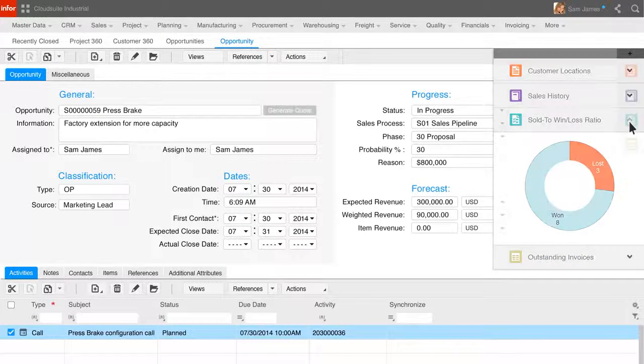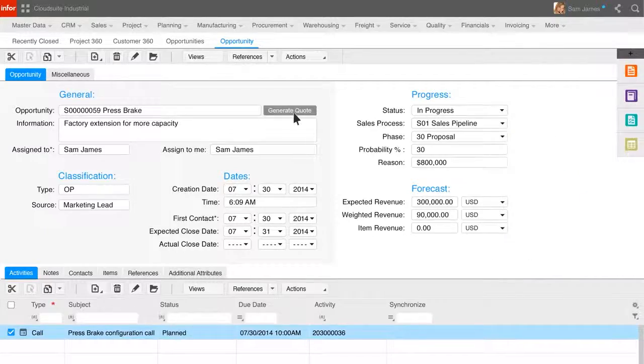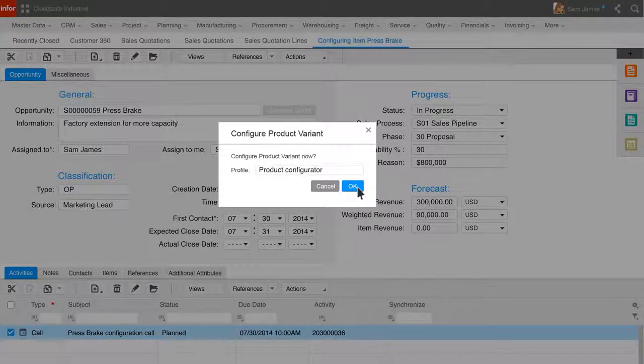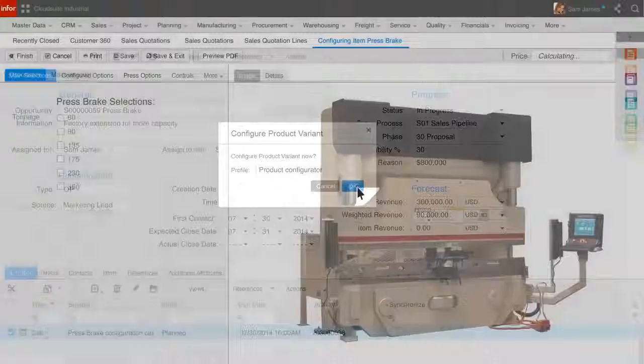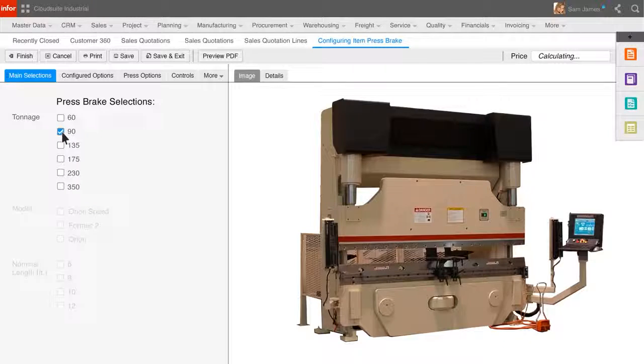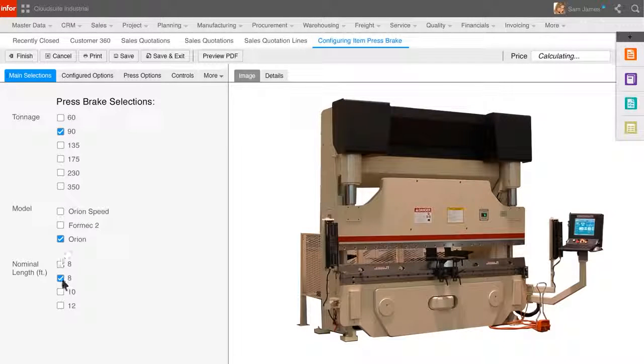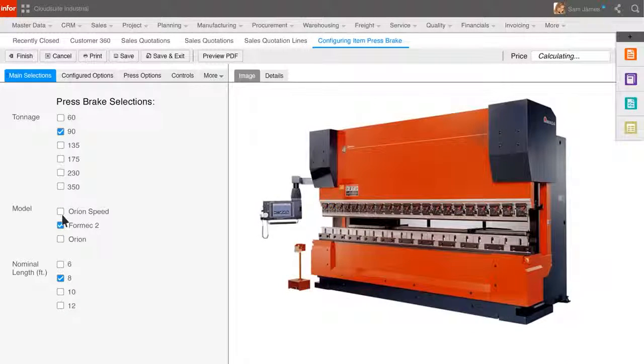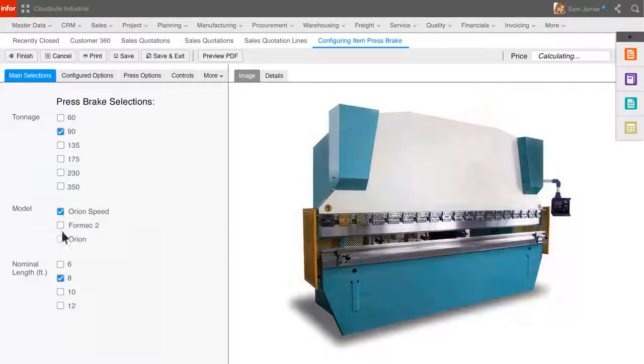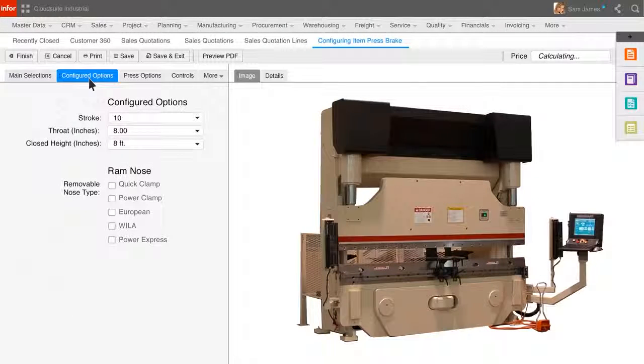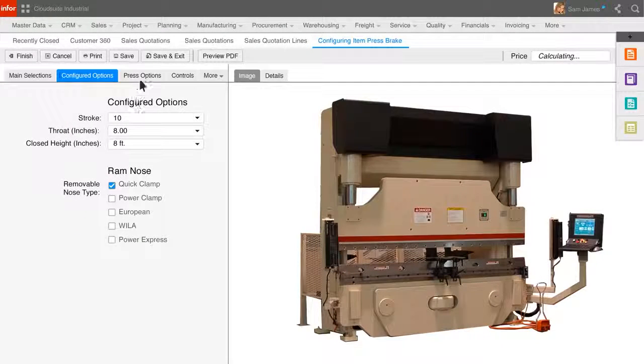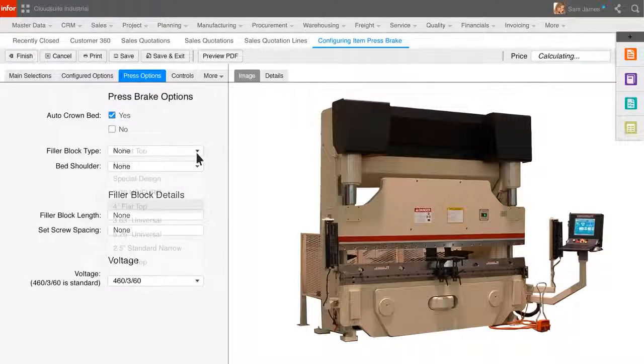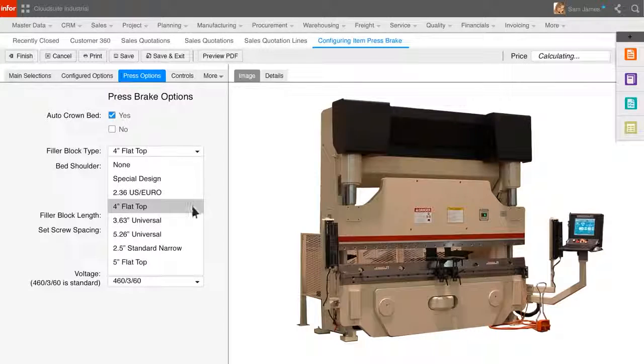Sam now launches the product configurator. The configurator will display the options for this item to be configured for the customer. The configurator can be used by the sales team, your distributors, or even your customers directly, to configure, price, and quote your products.